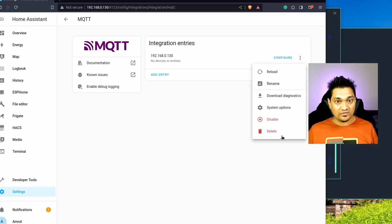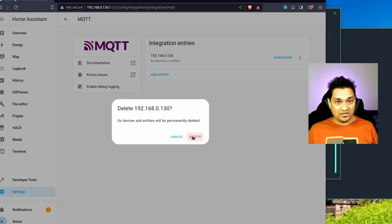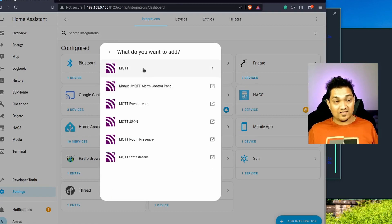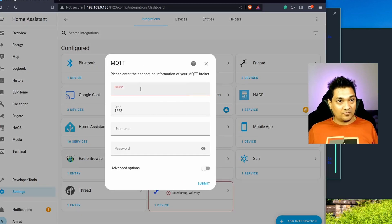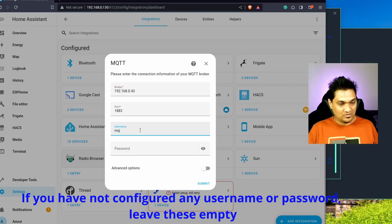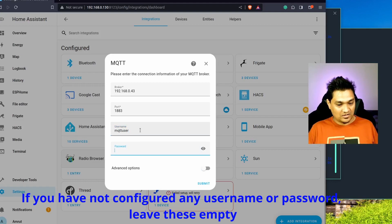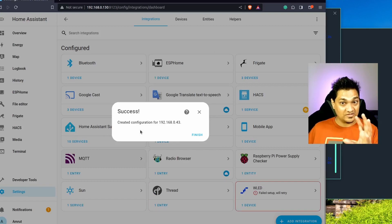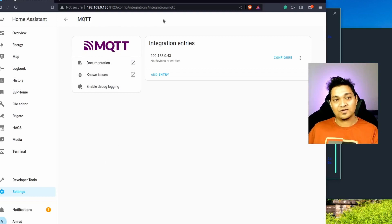Now let's set up the external Docker broker. I'll delete the existing integration, go back, search for MQTT, and click on it again. This time I'll specify the IP address of my server instead of the Home Assistant instance, along with the username 'mqtt_user' and the corresponding password. With this, the external MQTT broker running as a Docker container is now integrated with Home Assistant, and you can see the MQTT integration listed.